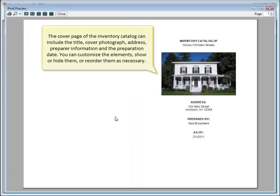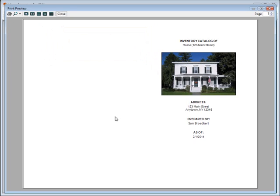The cover page of the inventory catalog can include the title, cover photograph, address, preparer information, and the preparation date. You can customize the elements, show or hide them, or reorder them as necessary.